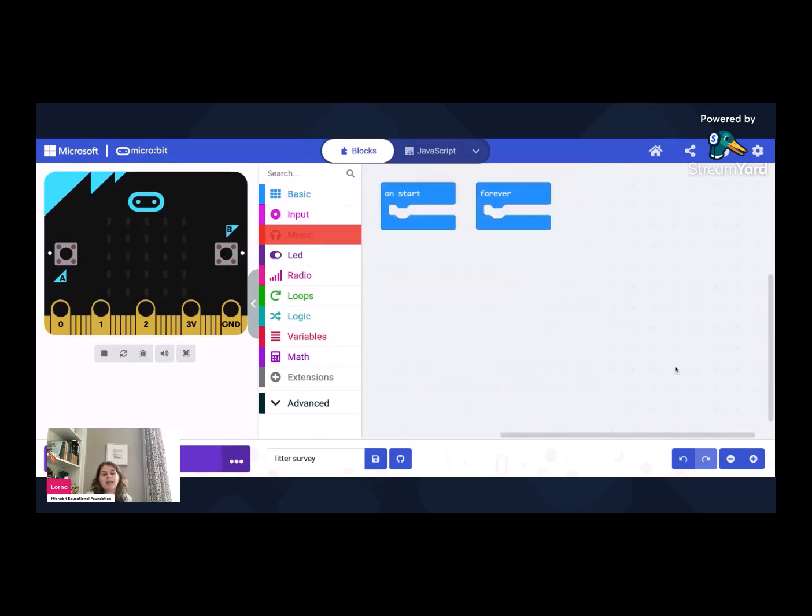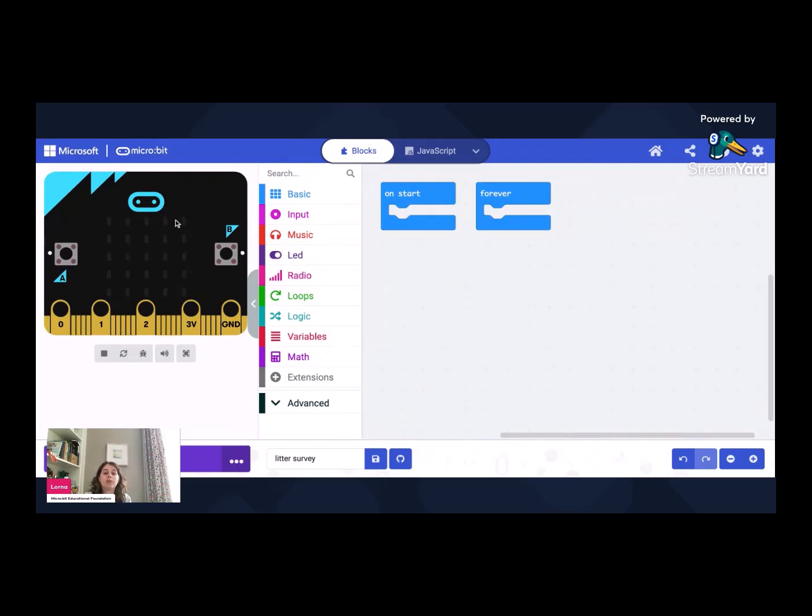And then on the left hand side, you have the simulator where you can test out your code before you download it to your actual device.